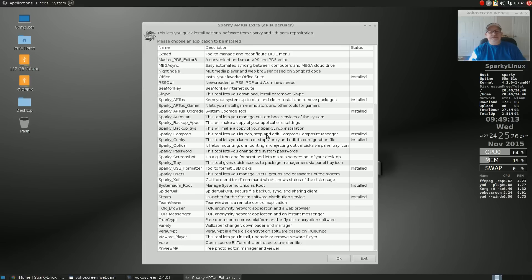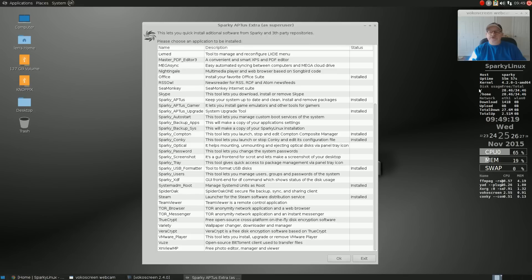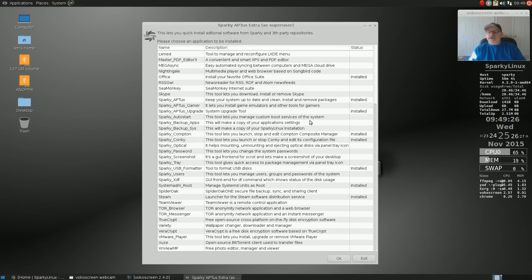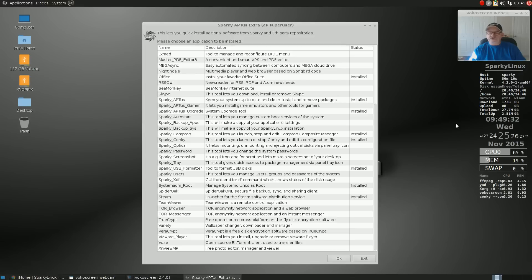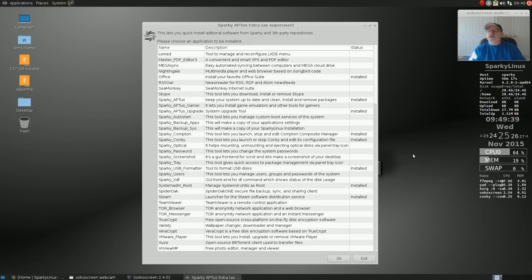There's Compton Sparky and Sparky Conky that helps you modify the conky that's included by default. Actually, I think I'm going to do a video on how to modify a conky, what to look for in the conky file, just to do some light modifications - for example, changing the name that shows here.